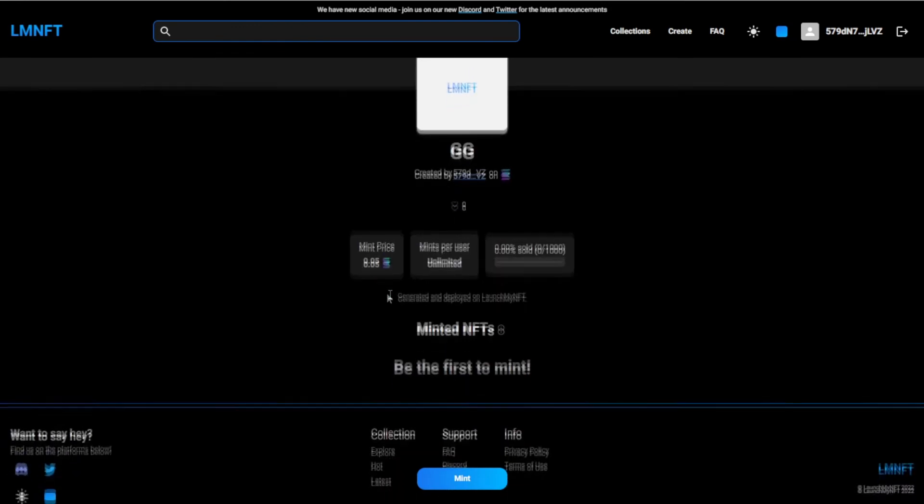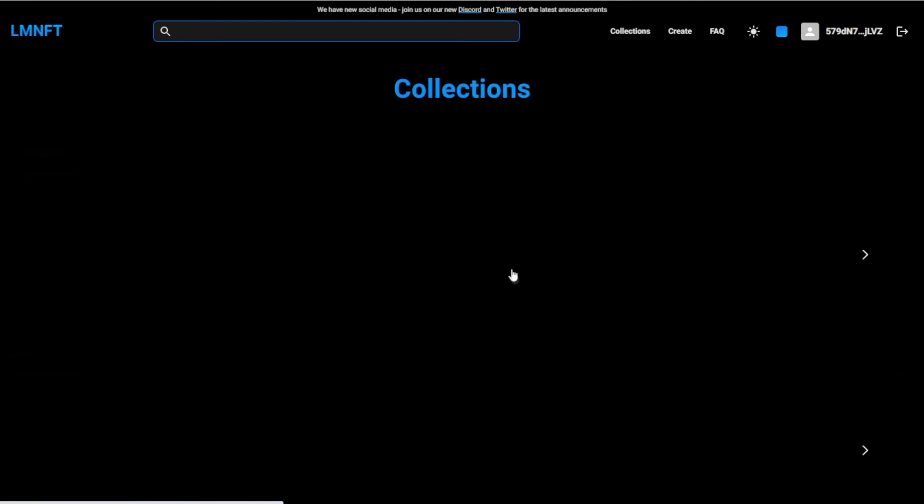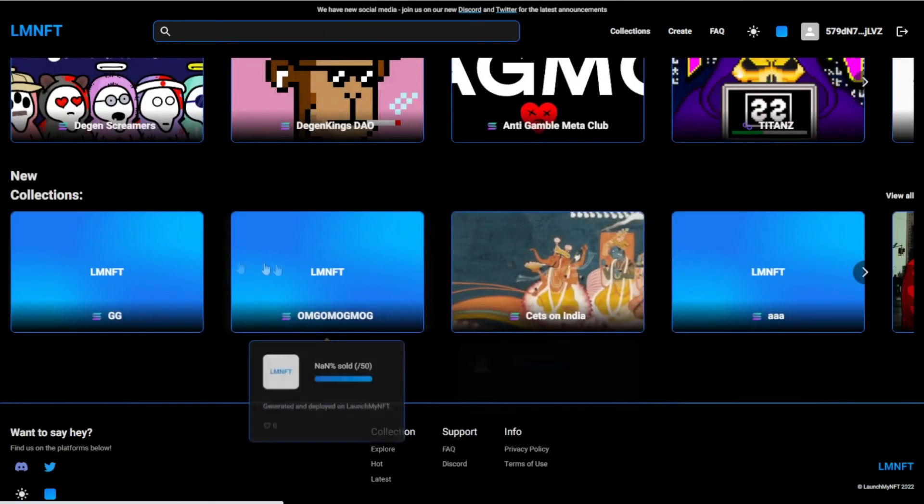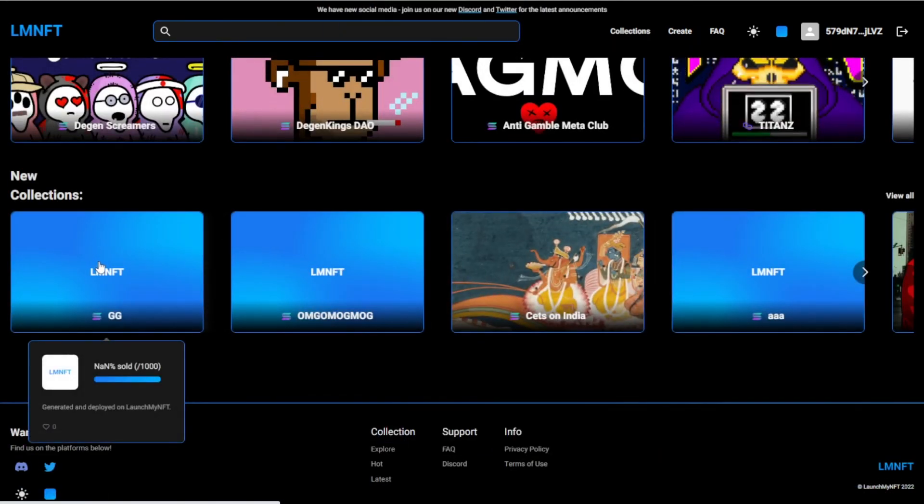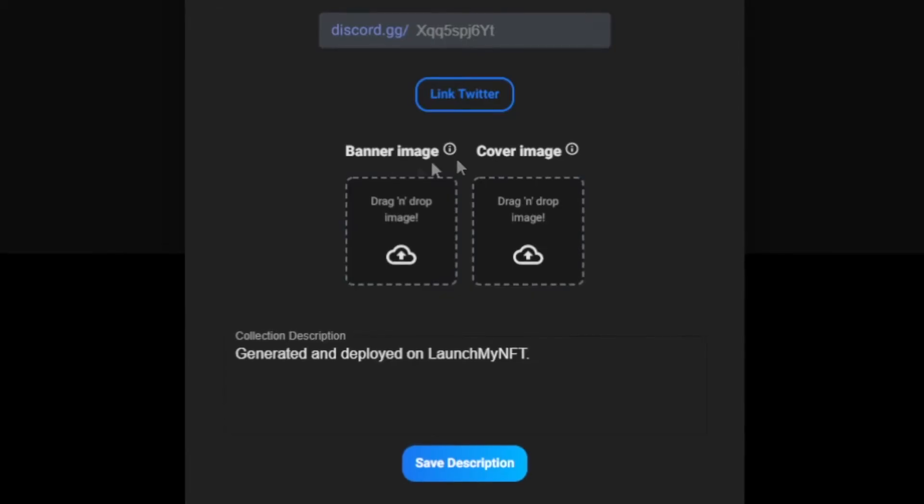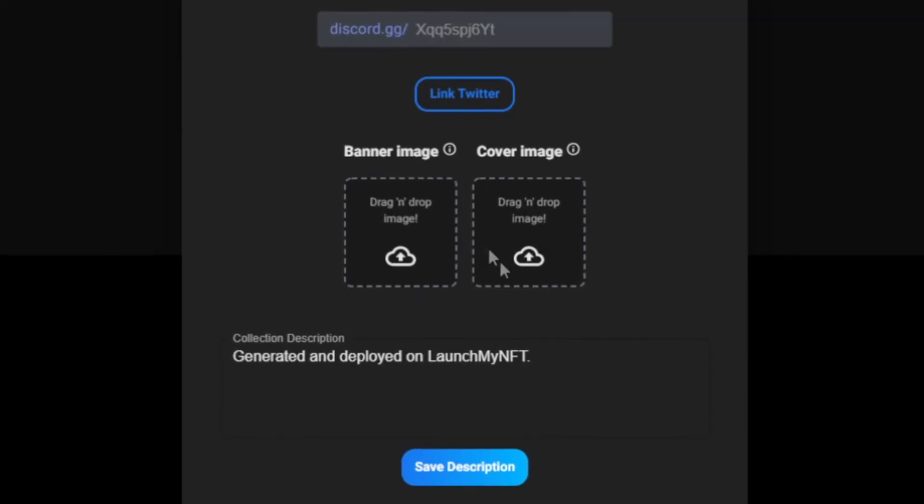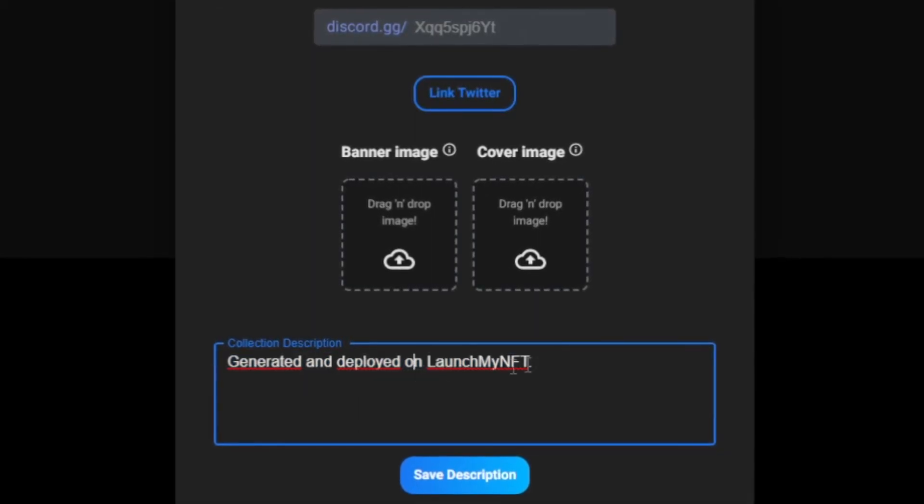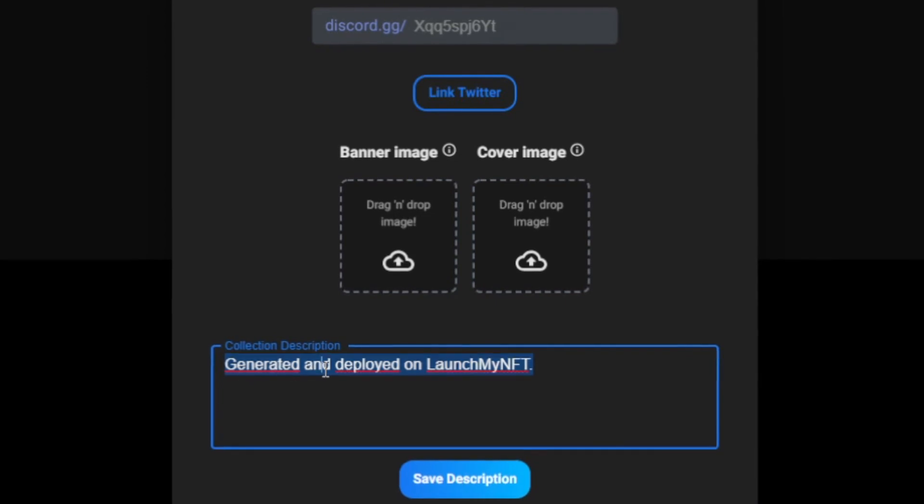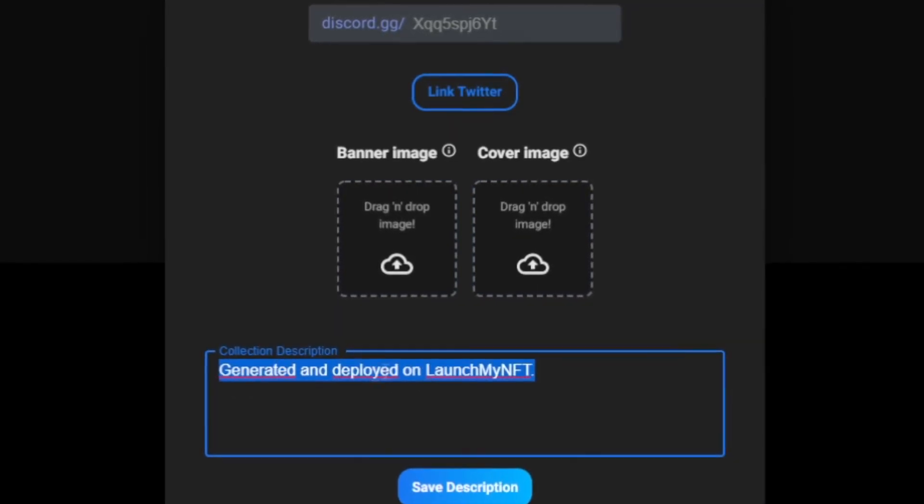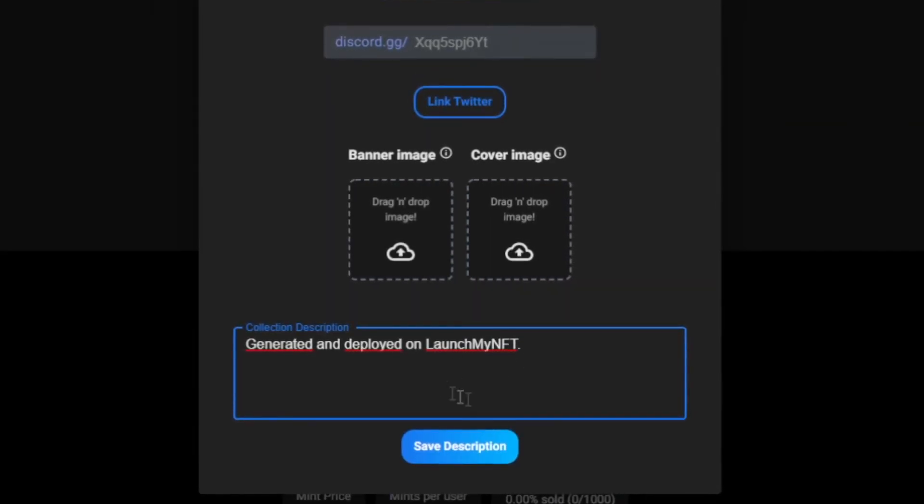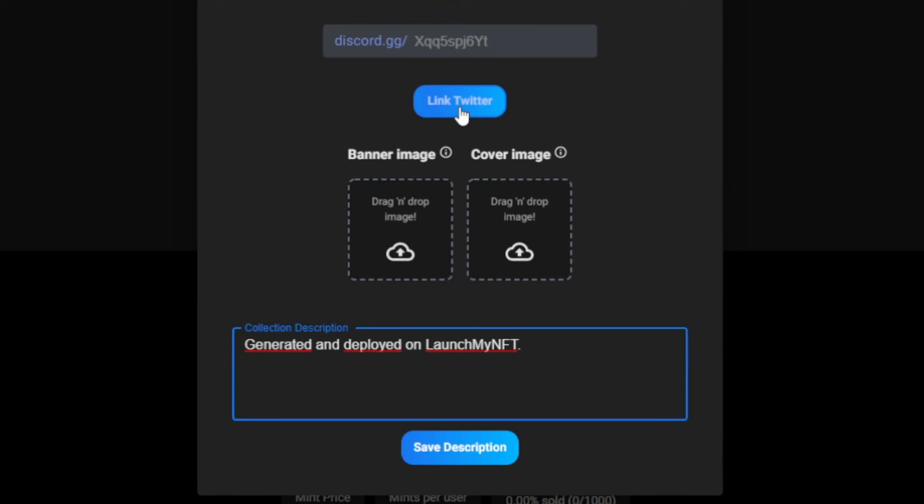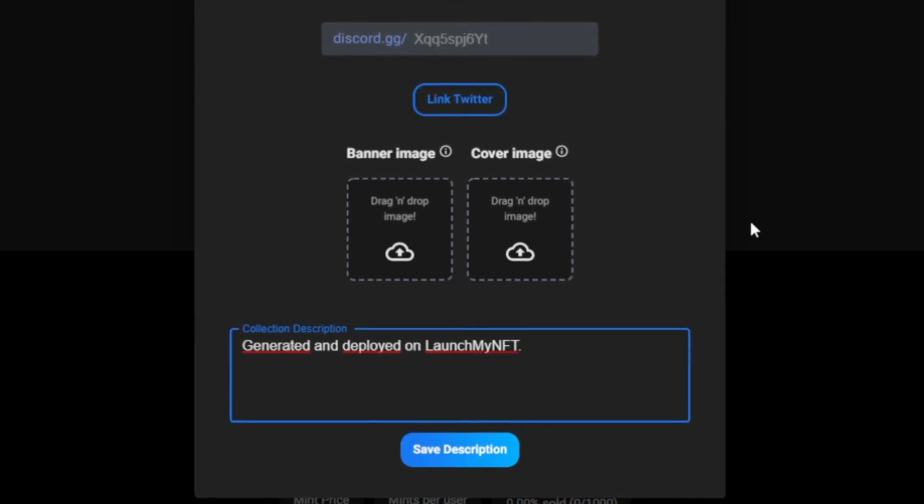Now the collection is officially ready to mint. The collection will be right here under new collection for everyone to see. And then you can change everything right here, your banner, your cover image, and your collection description. For some reason it doesn't change when you do it right before, so you have to do it again. And you can link your Twitter as well, and you want to save that.